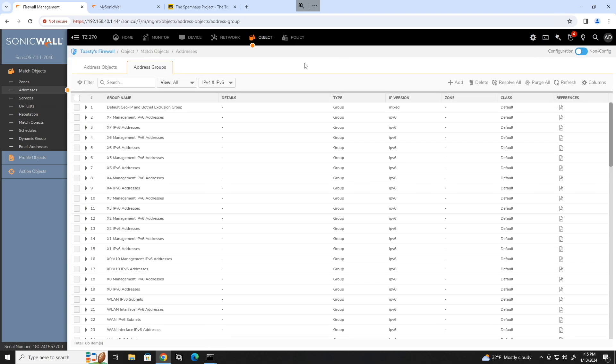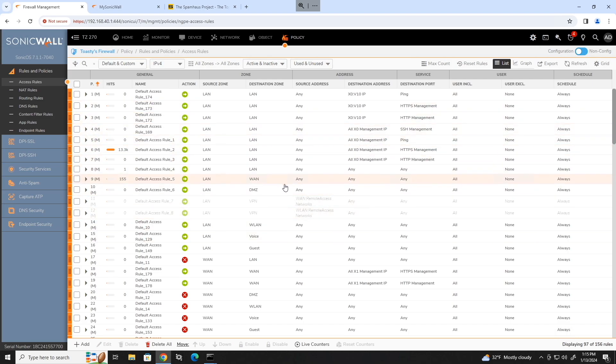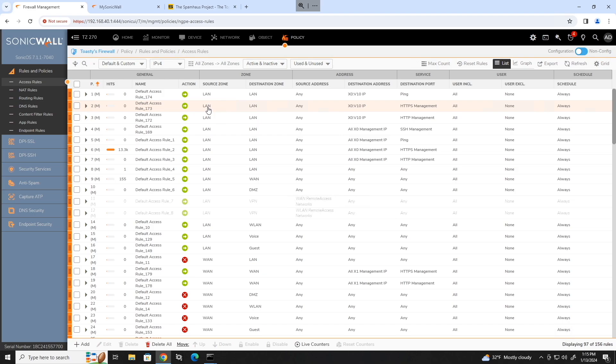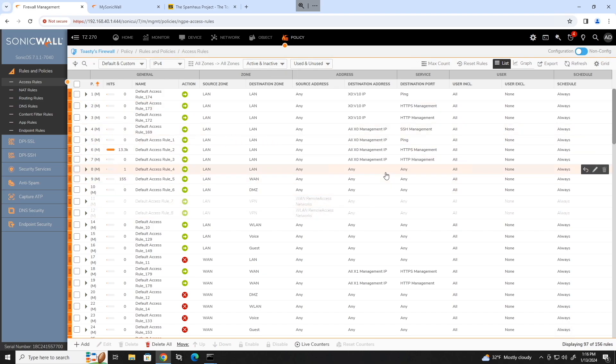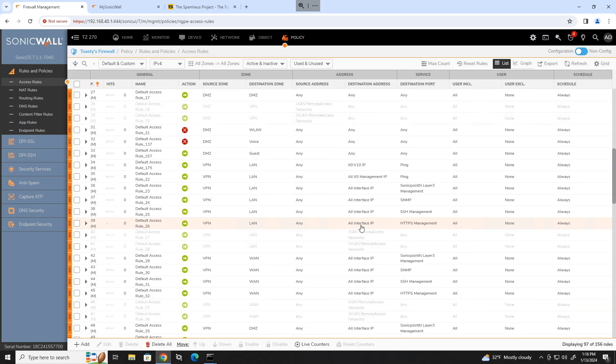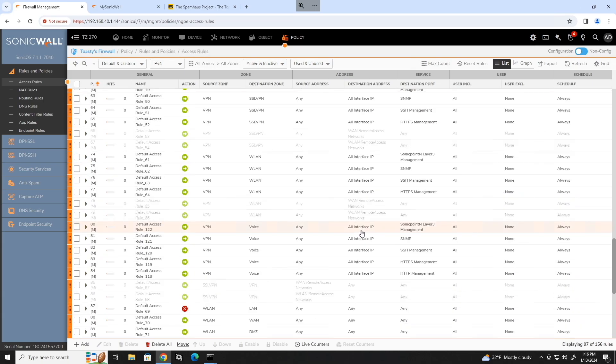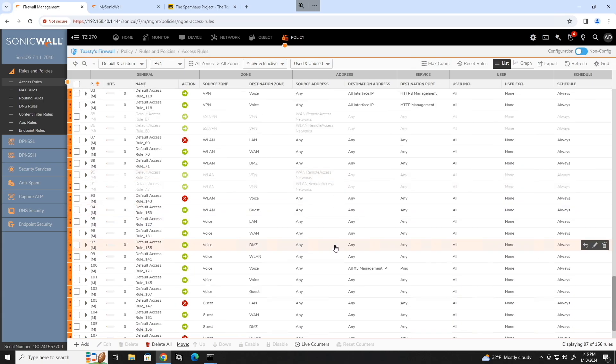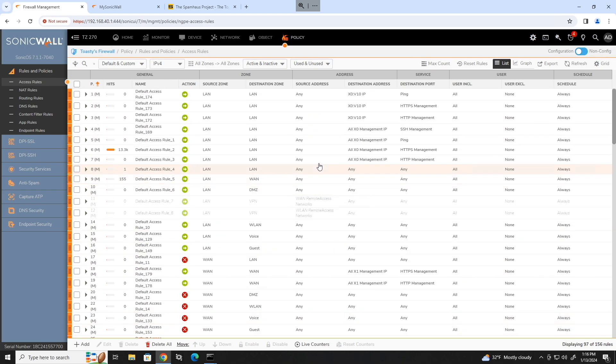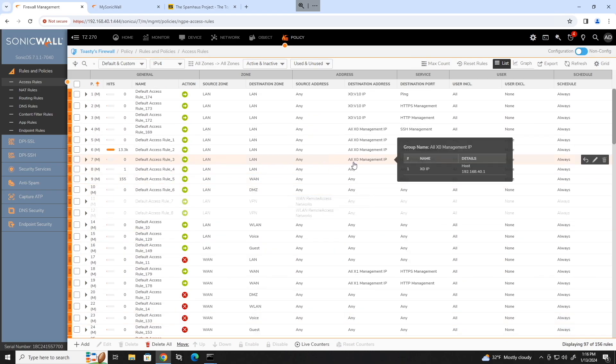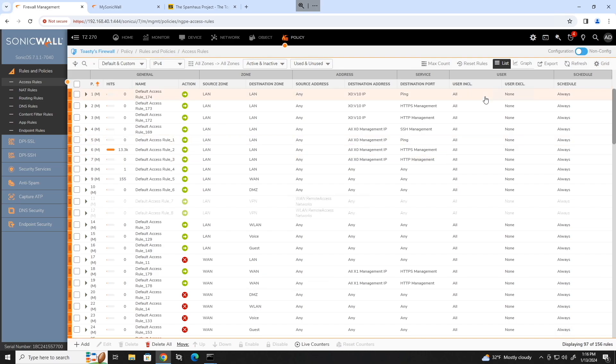So now we can actually create our firewall rules. So to do that, let's go to policy, rules and policies, access rules. And you can see we have all of our default rules already in here, LAN to LAN, LAN to WAN and whatever. But you will also notice that all of these have a source zone, destination zone, source address, destination address and a destination port. But you'll also notice that none of these have just a straight IP address defined on here. They are all names. And those names are either address objects or address groups. So like here, all X0 management IP, that's a group. And then HTTP management, that is actually a service object, but that contains a single TCP port of 81.